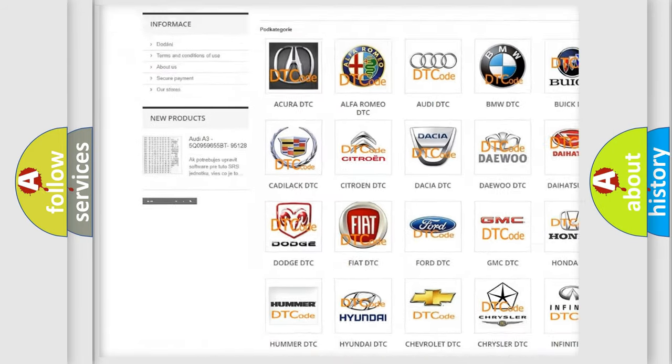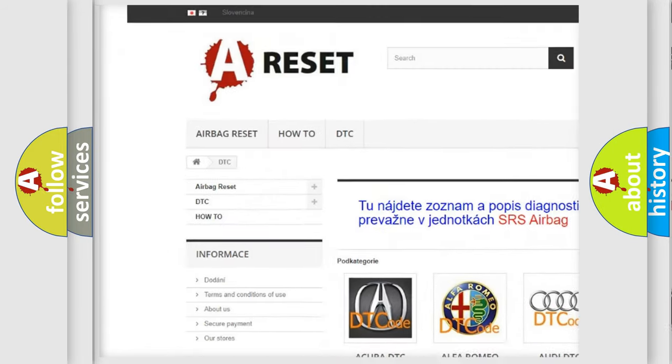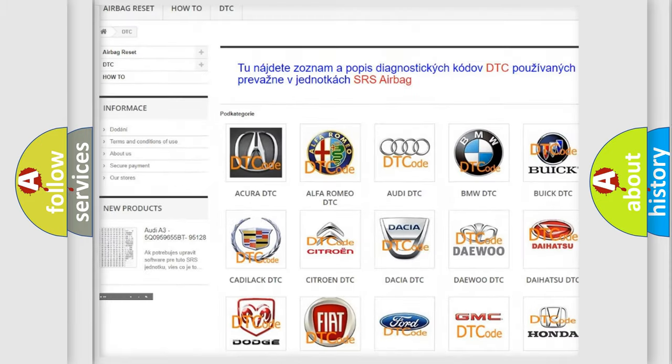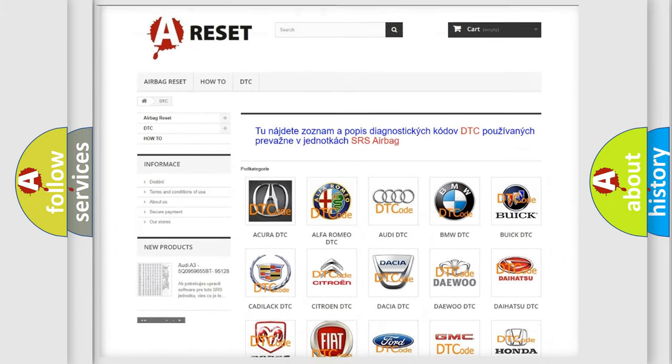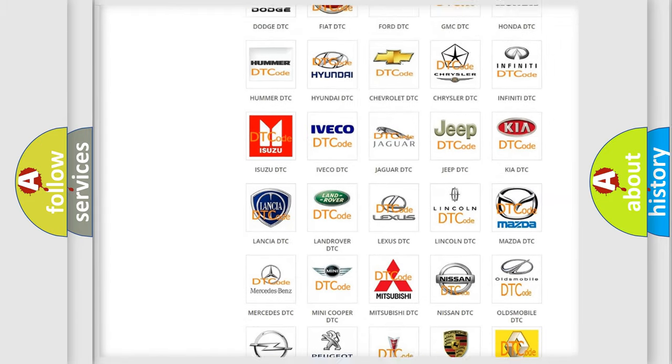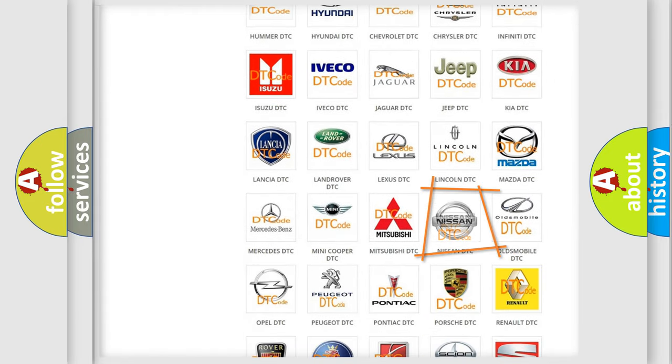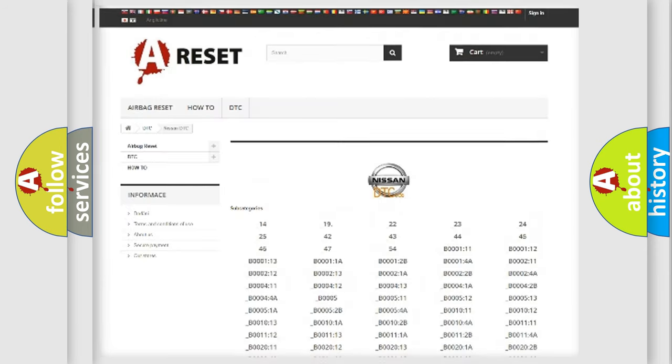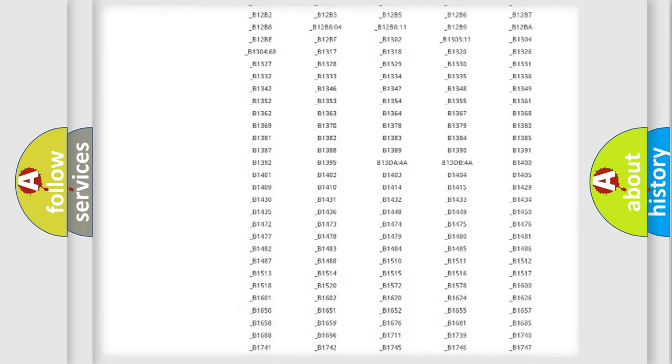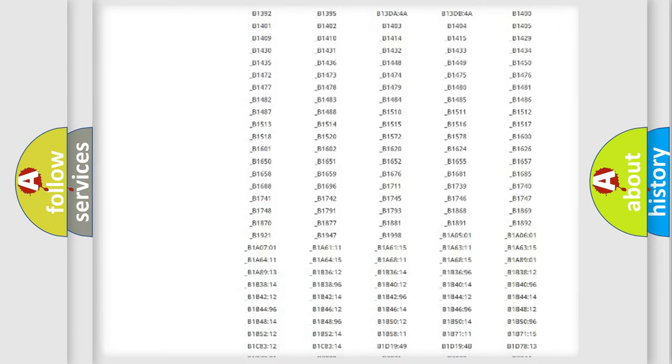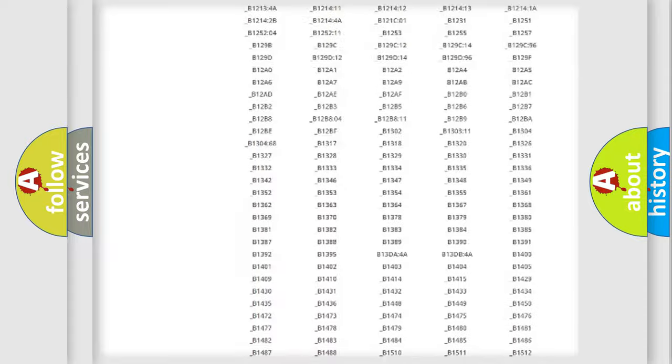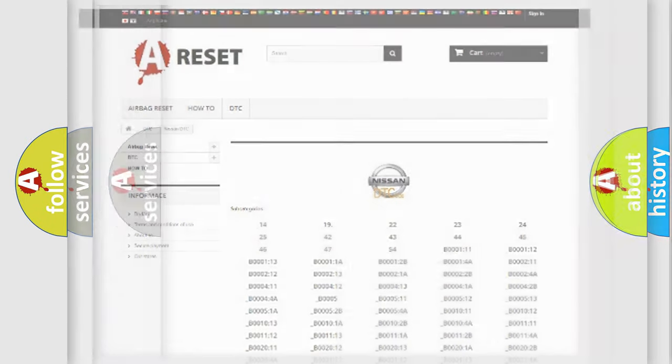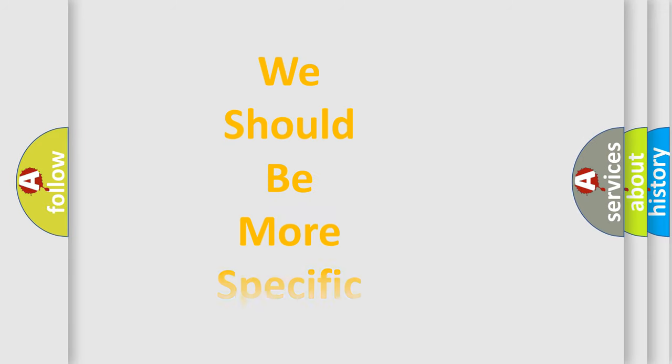Our website airbagreset.sk produces useful videos for you. You do not have to go through the OBD2 protocol anymore to know how to troubleshoot any car breakdown. You will find all the diagnostic codes that can be diagnosed in Nissan vehicles, also many other useful things.